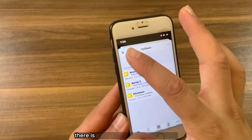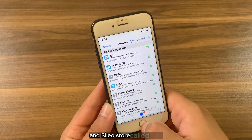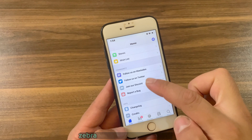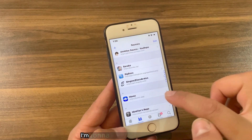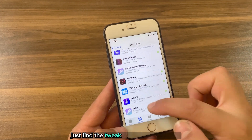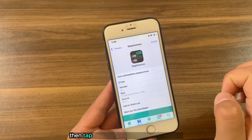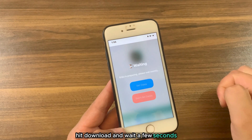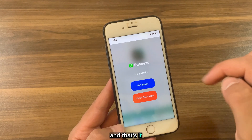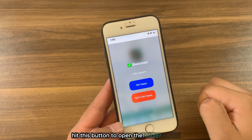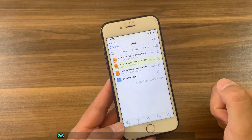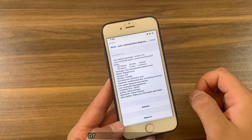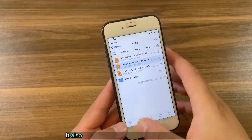Finally, here you can access the SideDown settings. SideDown tweak offers many options and it's a very useful tweak. There is also an alternative tweak for Zebra and Sileo Store called Erica. Erica tweak also allows you to download Zebra and Sileo tweaks as .deb files. Just find the tweak you want to download, tap on the tweak icon to download it, hit Download, wait a few seconds, and that's it. Hit the button to open the folder in Files.